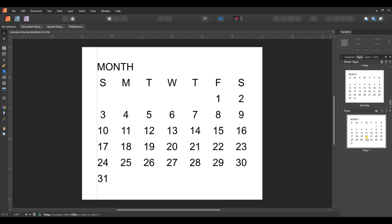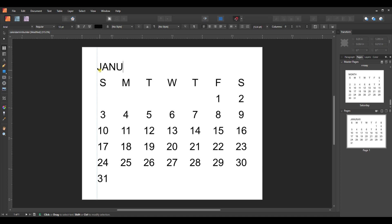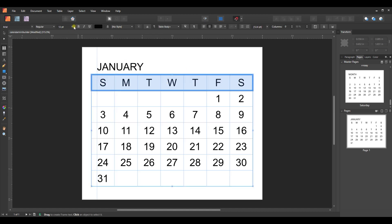I'll right-click and apply master — a Friday start for just the specified page. Now I can double-click on the page, go to the text box, and edit it to say January. You can change the font, font size, make it bold — lots of editing options. Since January has 31 days, that one is done.